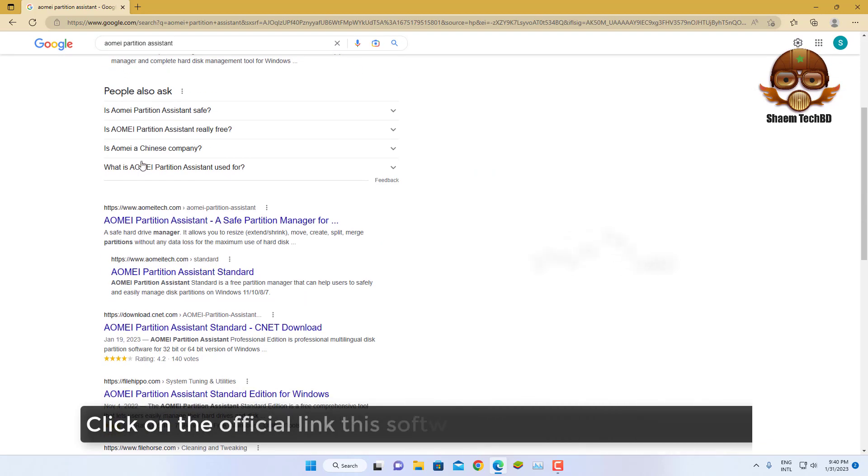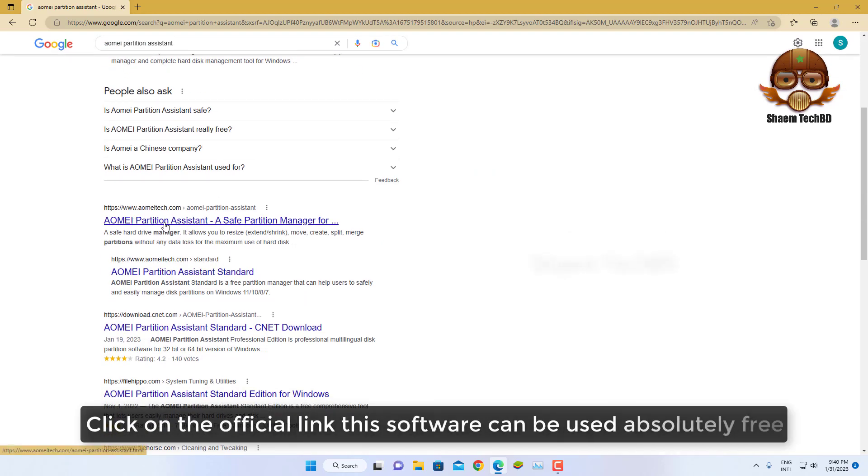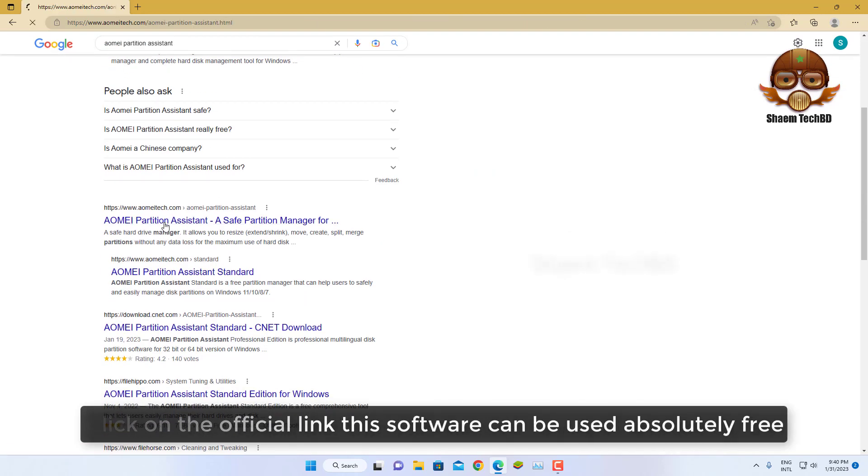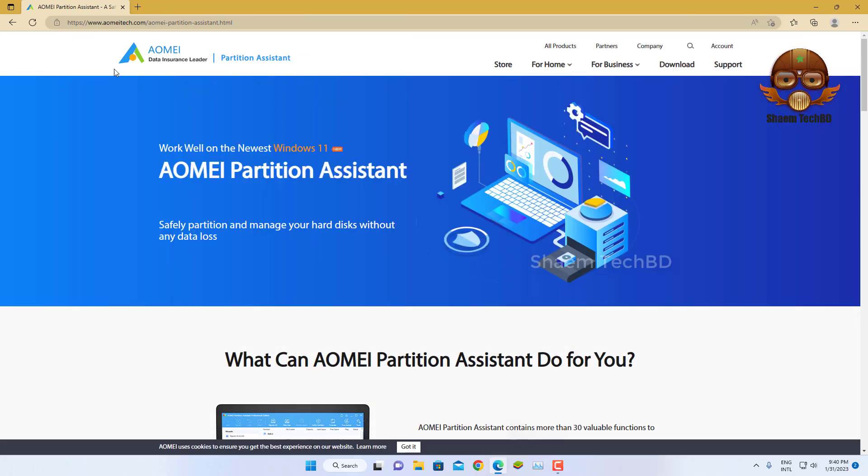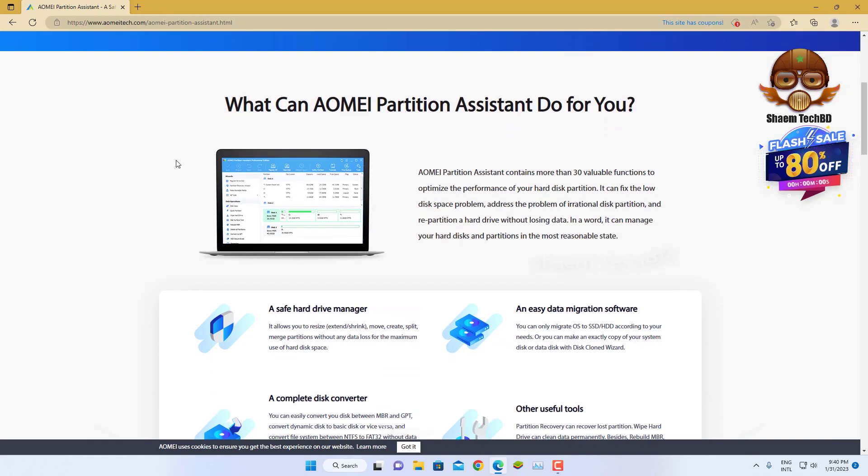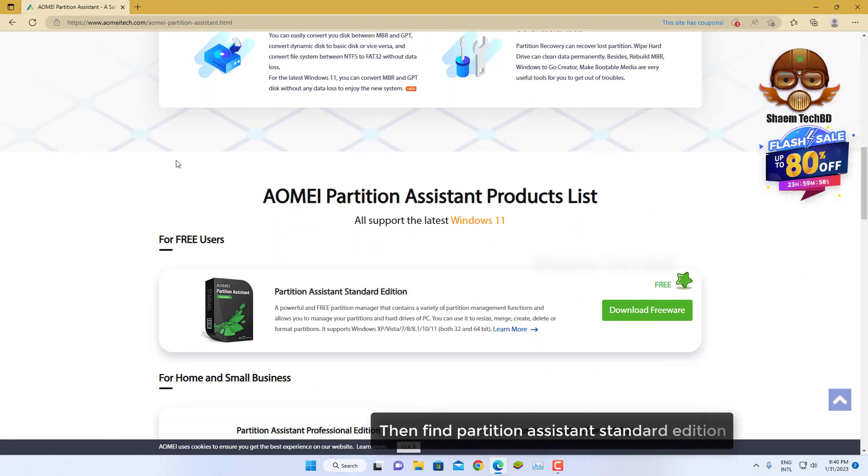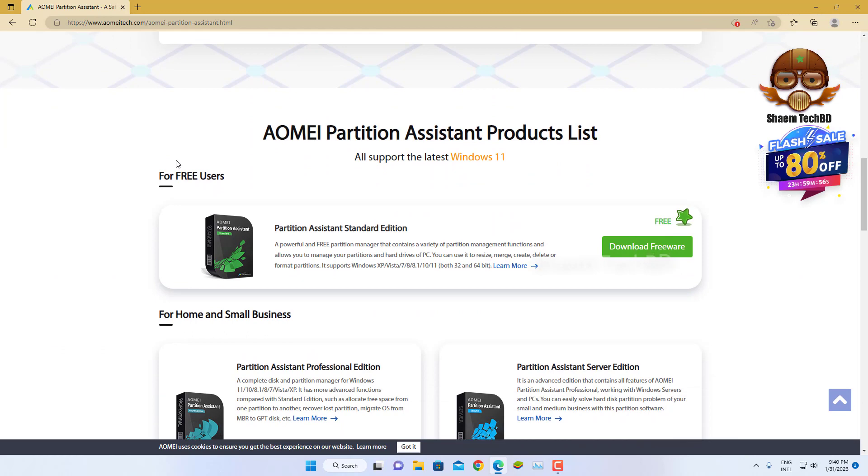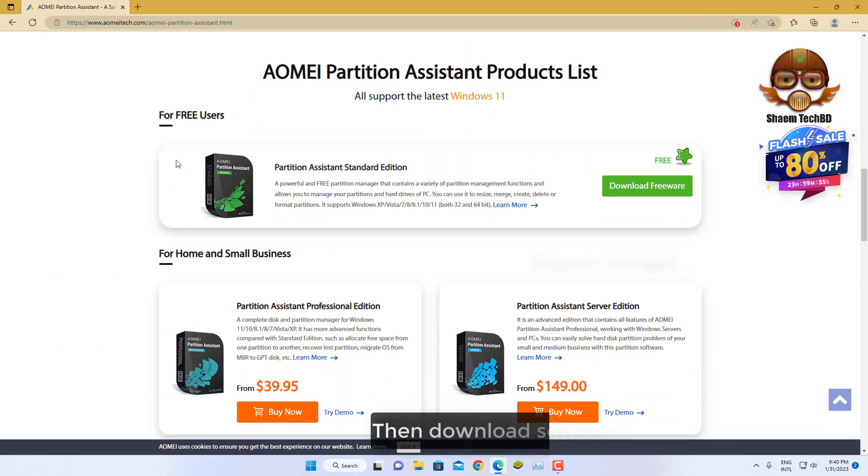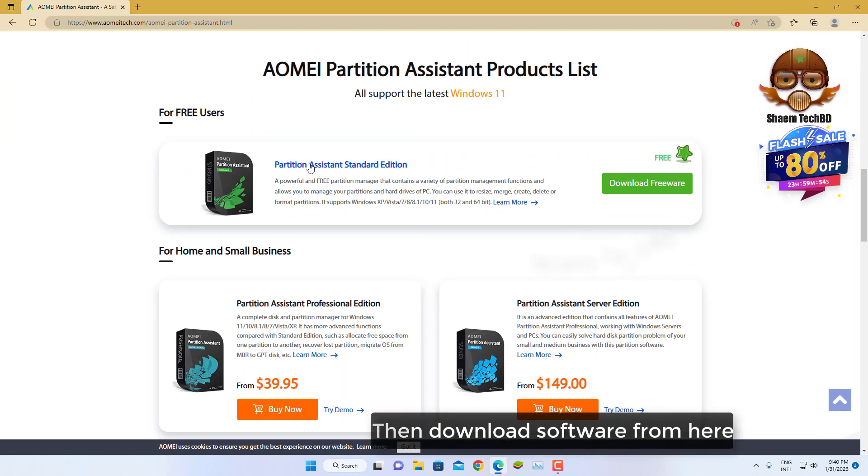Click on the official link. This software you can use absolutely free. Scroll down and find Partition Assistant Standard Edition. Then download the software from here.